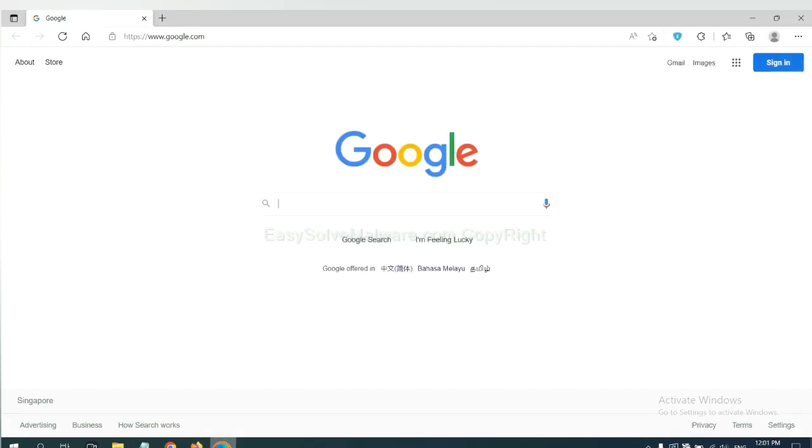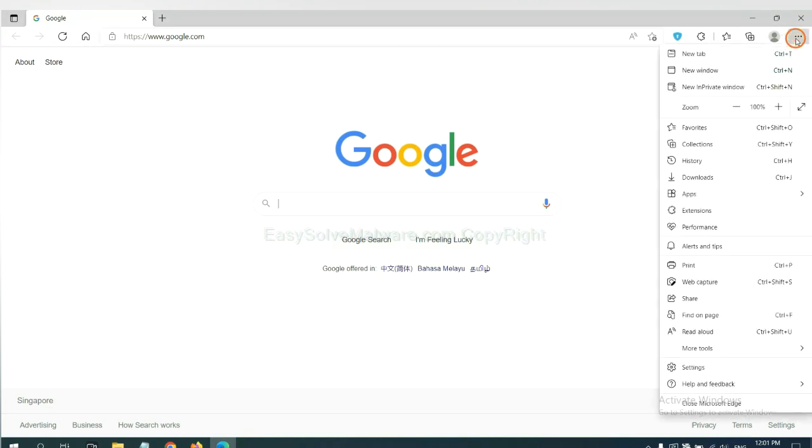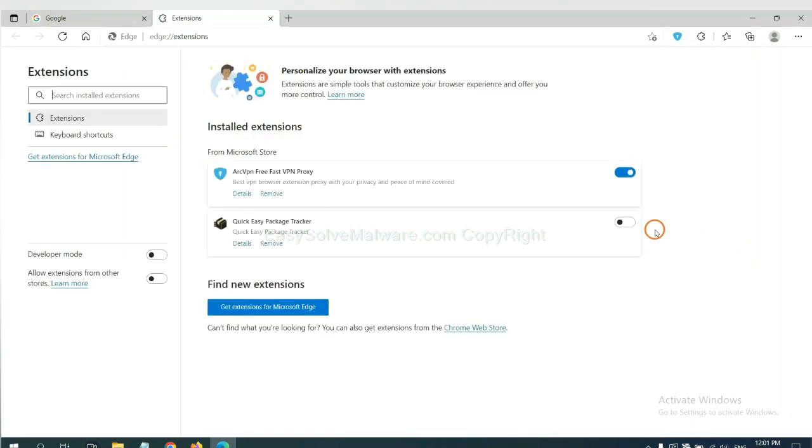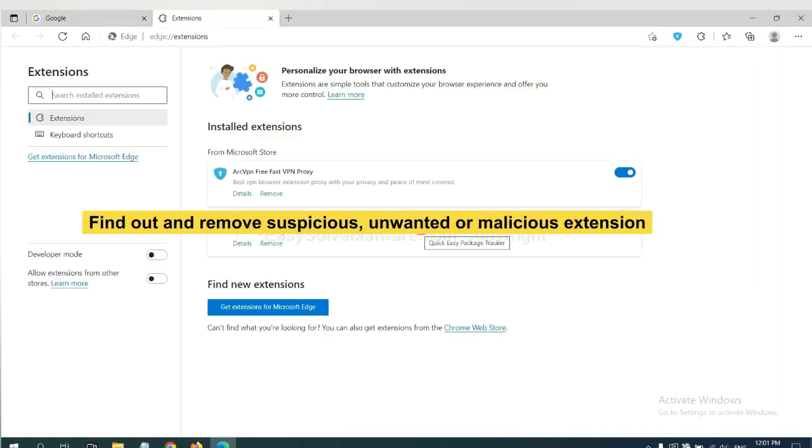On Microsoft Edge browser, click the menu button. Now right click on extension and click Manage extension. Now delete all the suspicious or unwanted extensions. Click remove.